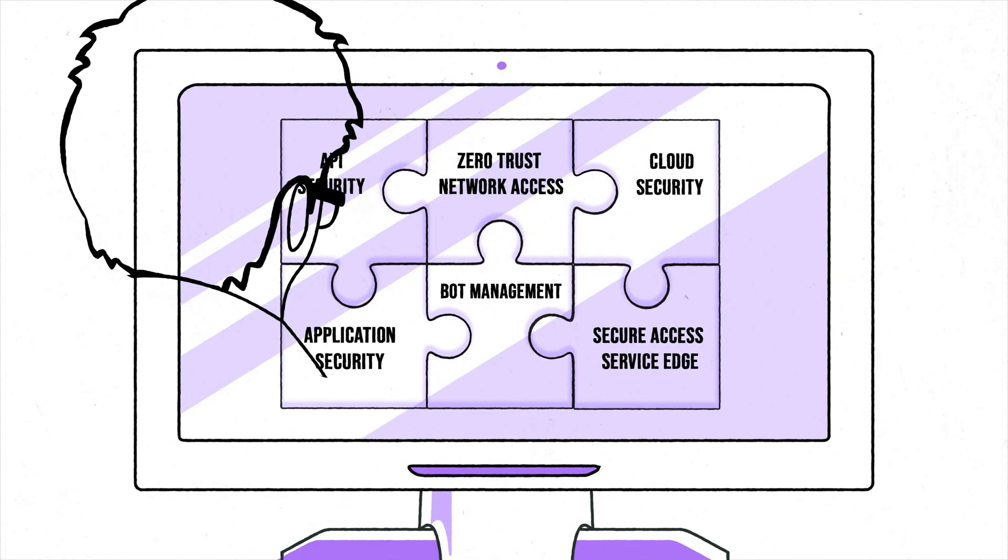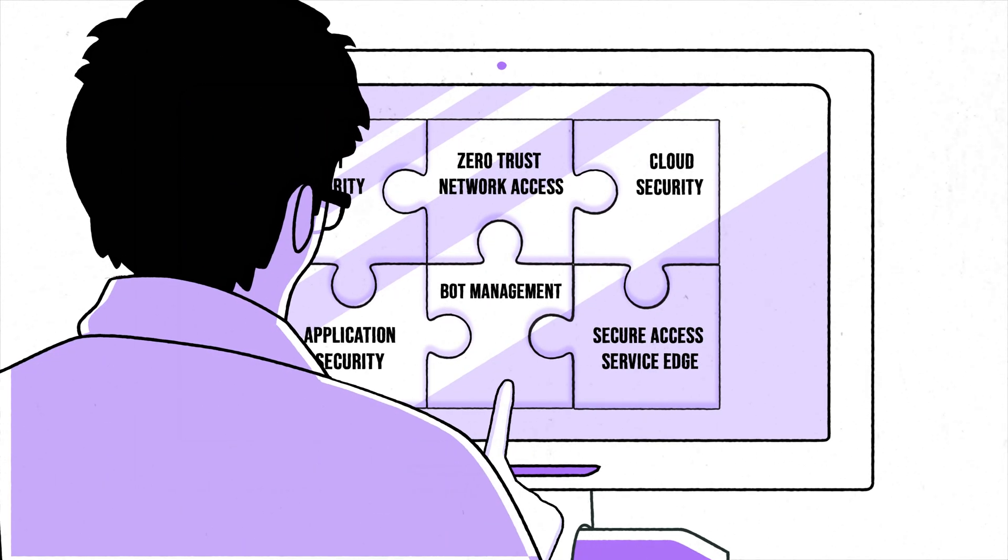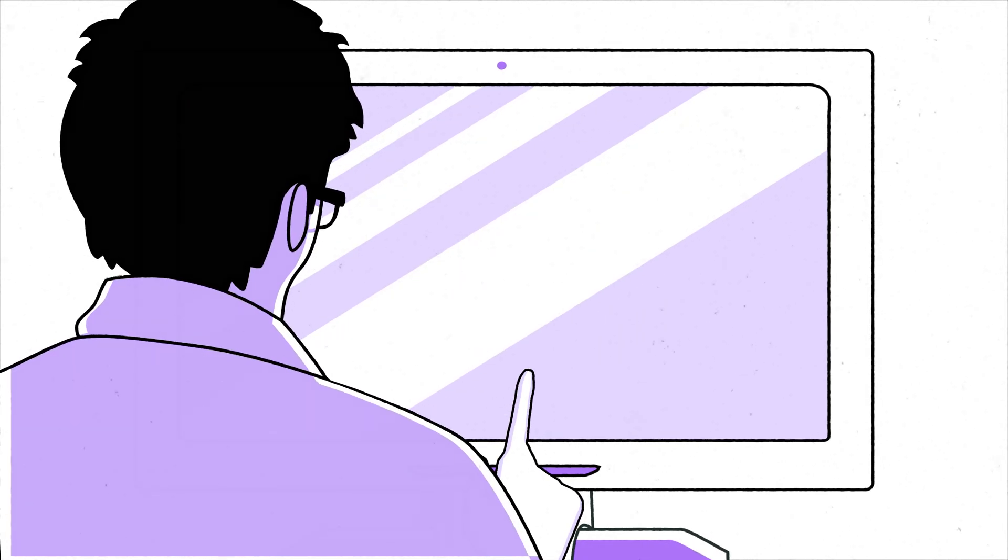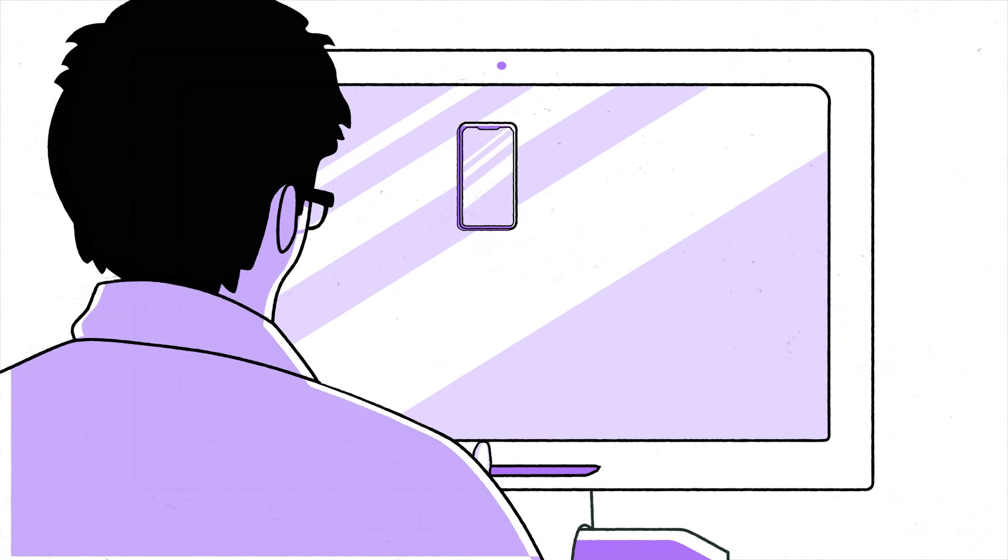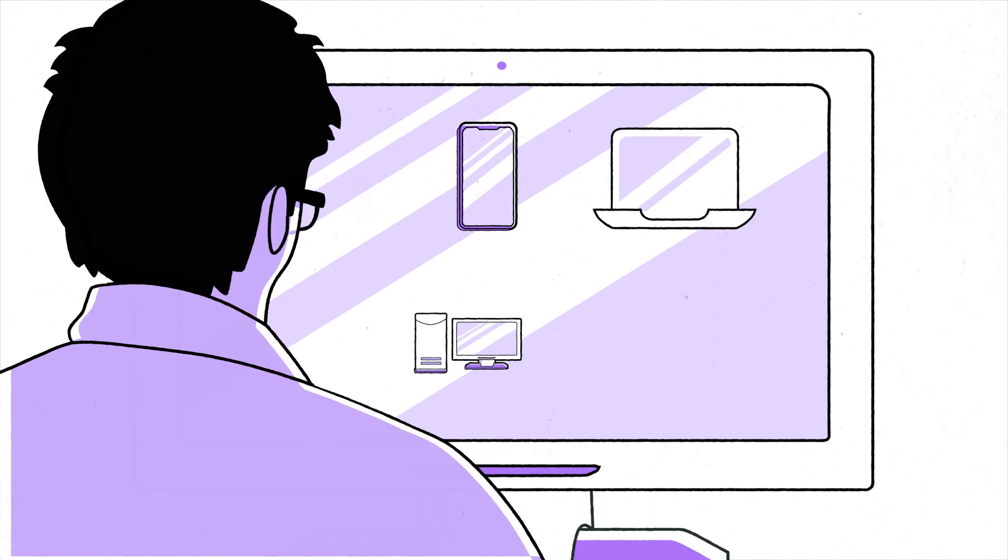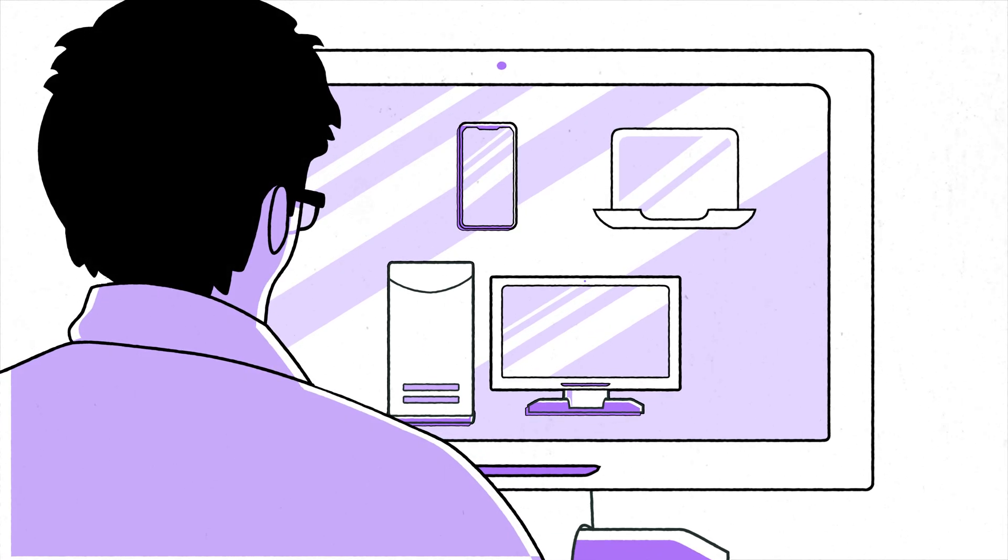From a single management pane, IT administrators can oversee security for all enterprise-level apps and data accessed by employees on managed, unmanaged, or bring your own devices.